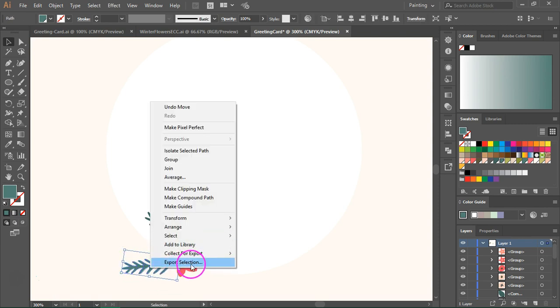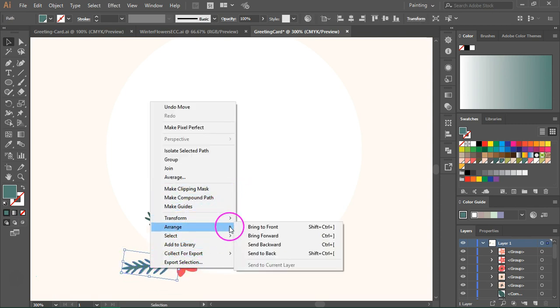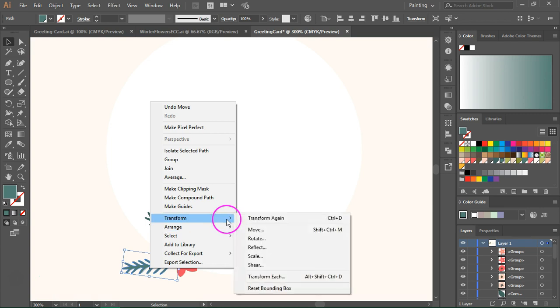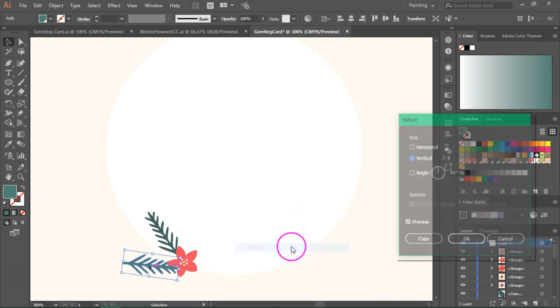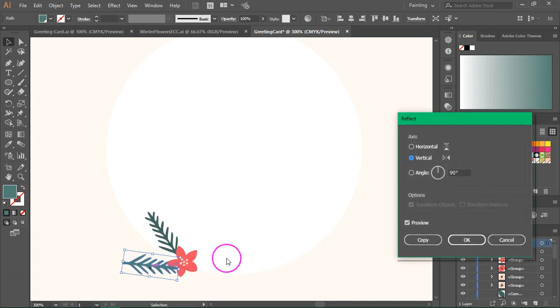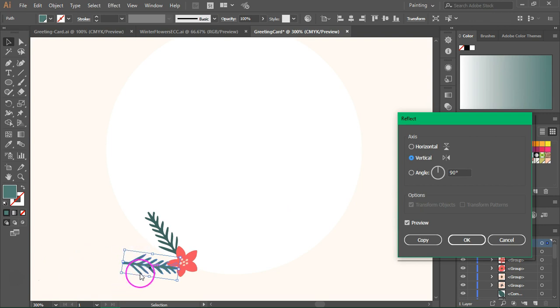I am going to make a copy of one of the branches and I am going to use the reflect tool for that because it will not only copy it but also change its rotation.